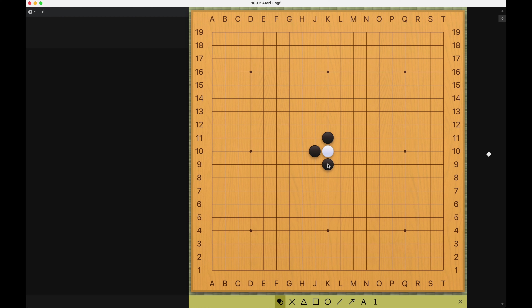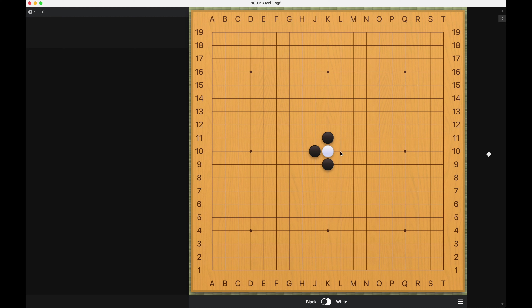You can understand atari as threatening to capture, but not capturing it. In this pattern, to capture white, black simply has to occupy the last liberty that white has, like this. But if white wants to save this stone, the only place it can play is the last remaining liberty here. Anywhere else on the board will leave this spot open and allow black to capture.